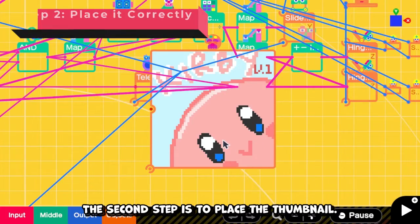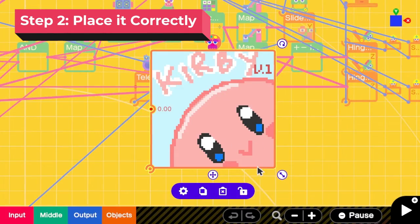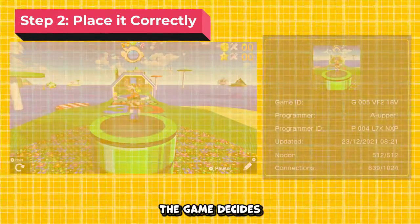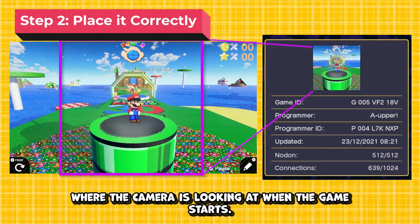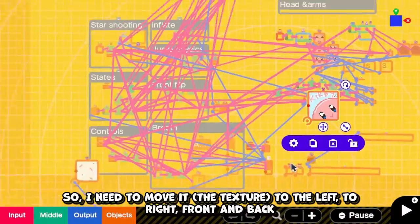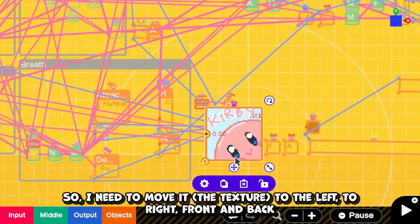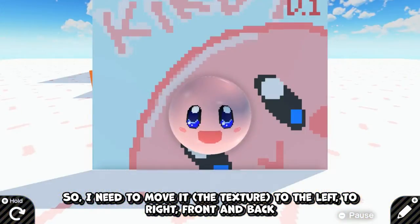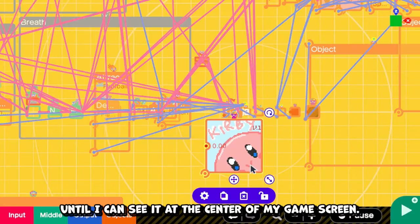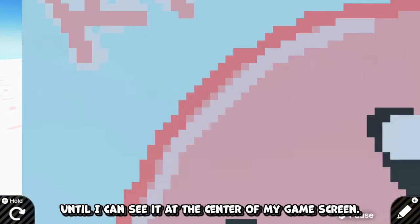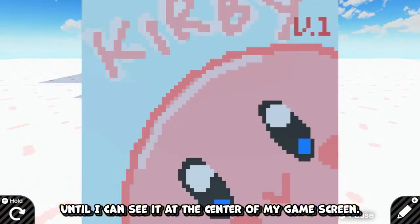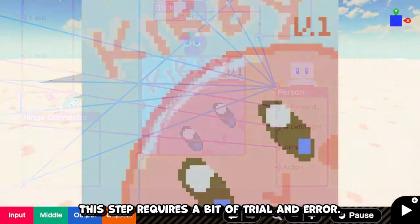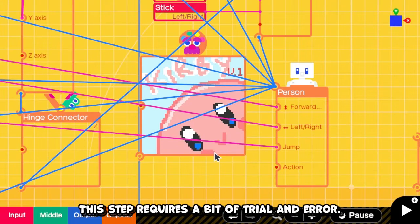The second step is to place the thumbnail. The game decides what the thumbnail is from where the camera is looking at when the game starts. So I need to move it to the left, to the right, front and back until I can see it at the center of my game screen. This step requires a bit of trial and error.